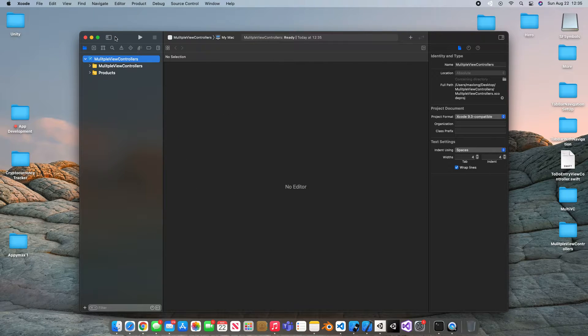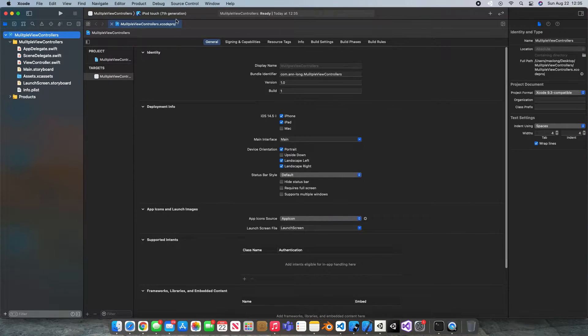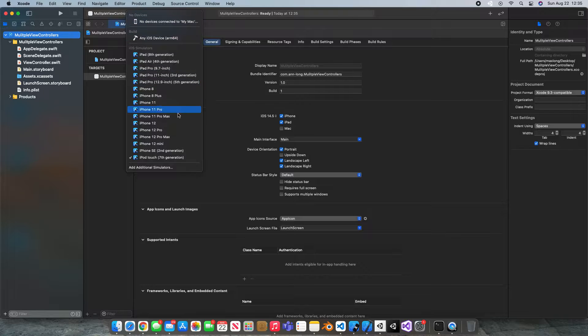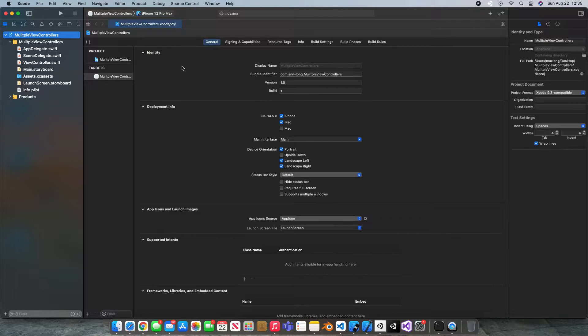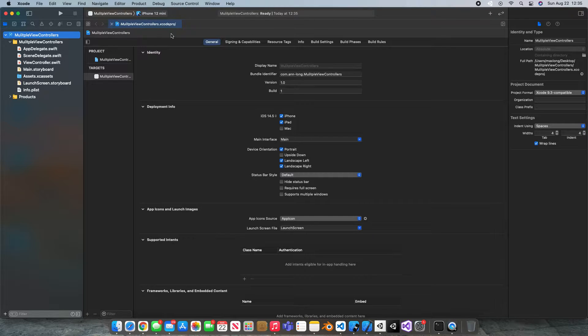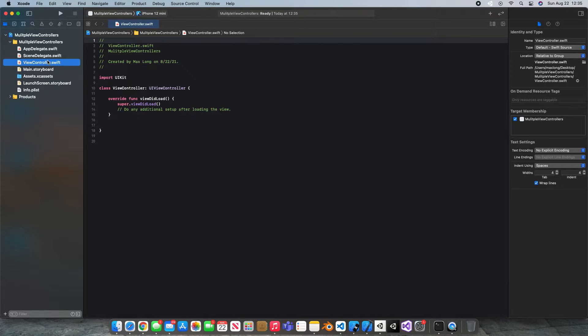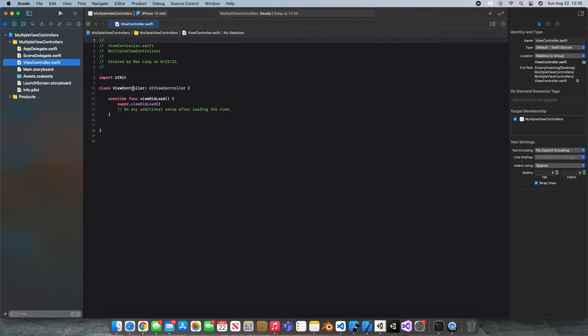When Xcode is finished I'm just going to expand my screen and change my simulator to the 12 Pro Max or I mean 12 mini. That's the one I like to work on. Now the first thing we're going to do is jump over to our view controller. We're going to look at one of the more simple ways to set up a second view controller.